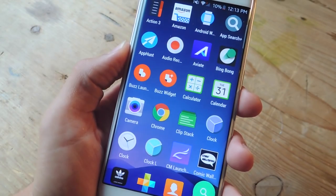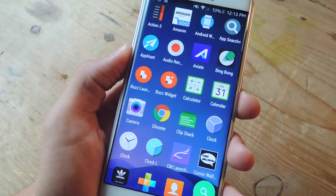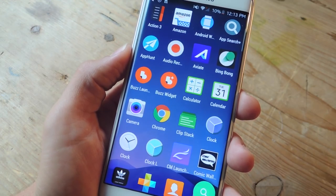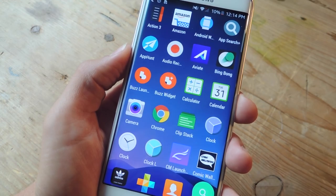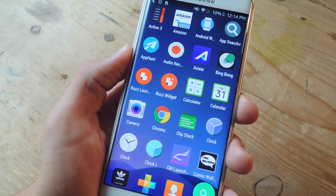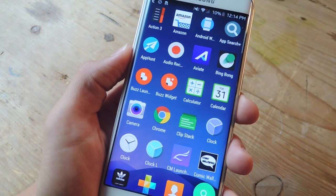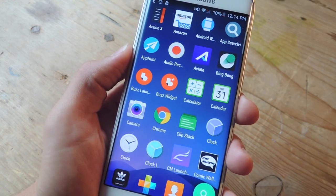So that's our list. Hopefully some of these did convince you to try something other than your stock launcher. As you can see, some of these do offer additional features that make them much better than your stock launcher. Definitely check out the full guide over at GadgetHacks.com for additional information and the download links to the Play Store.